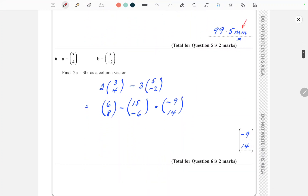Question 6: column vectors. Simply multiply each vector by the coefficients — 2 and 3 in this case. So 2a − 3b: 2 × (3, 4) = (6, 8), and 3 × (5, −2) = (15, −6). Then standard addition: 6 − 15 = −9, and 8 − (−6) = 8 + 6 = 14. Written as a column vector: (−9, 14). Watch out for signs.